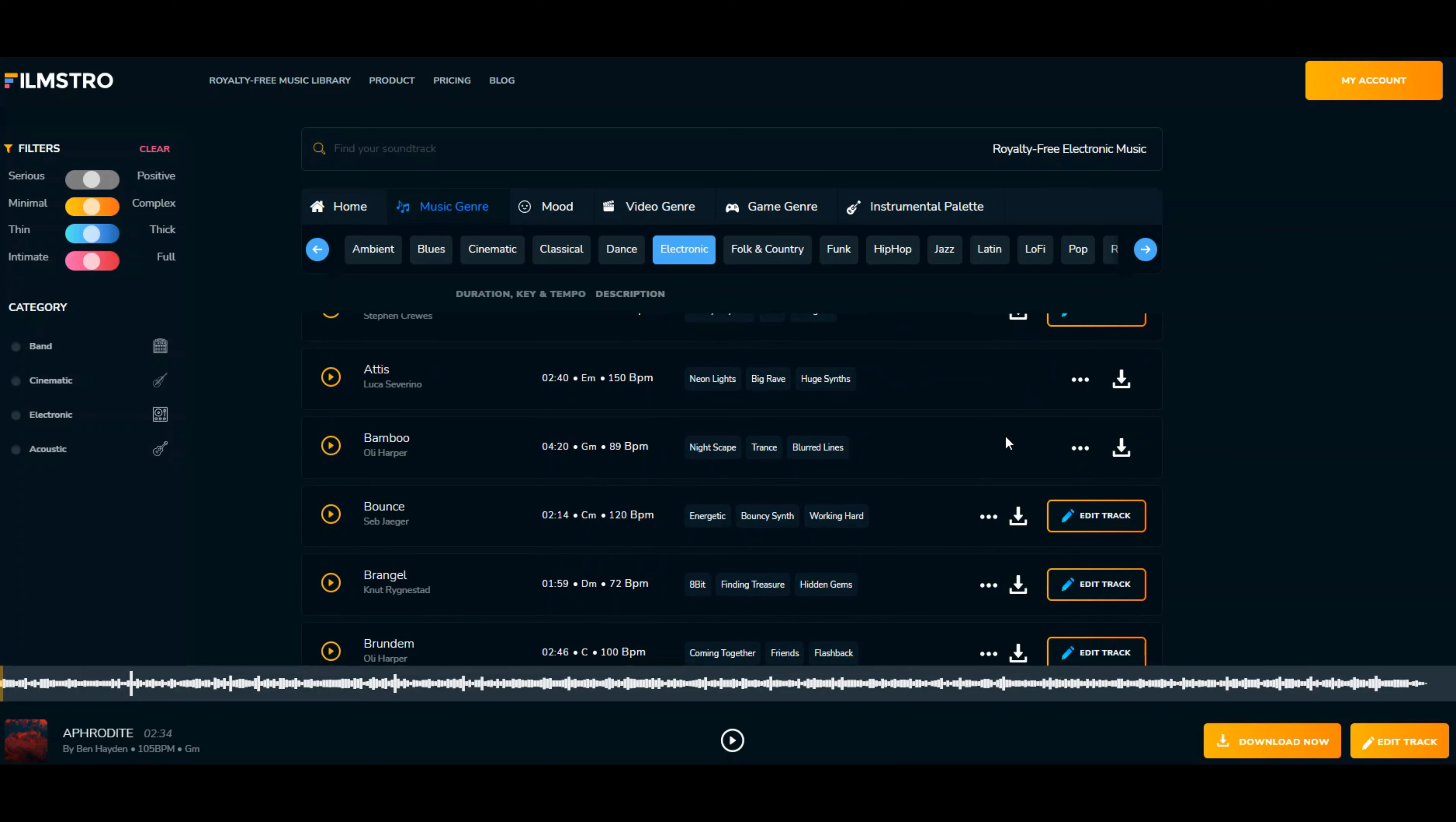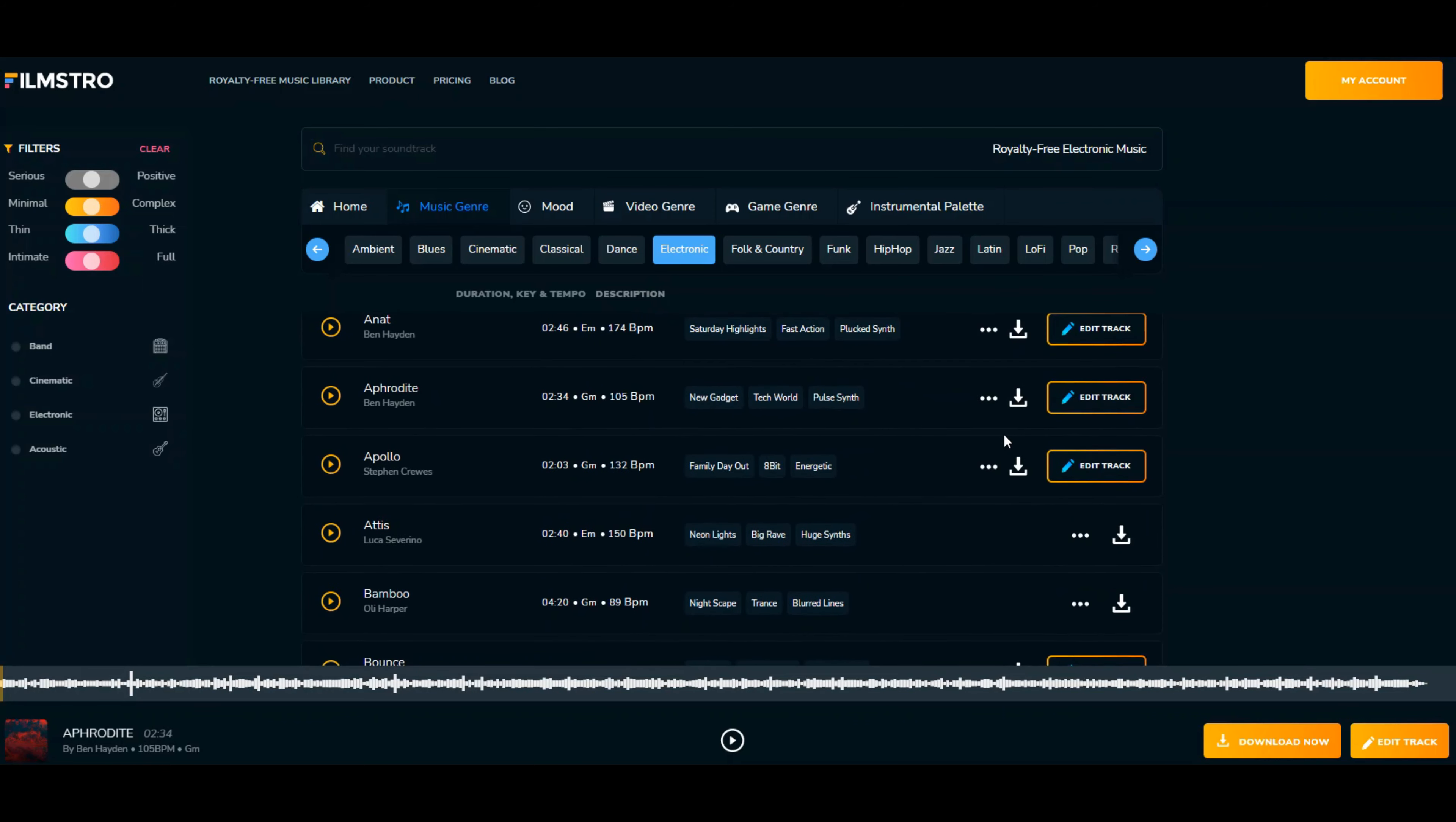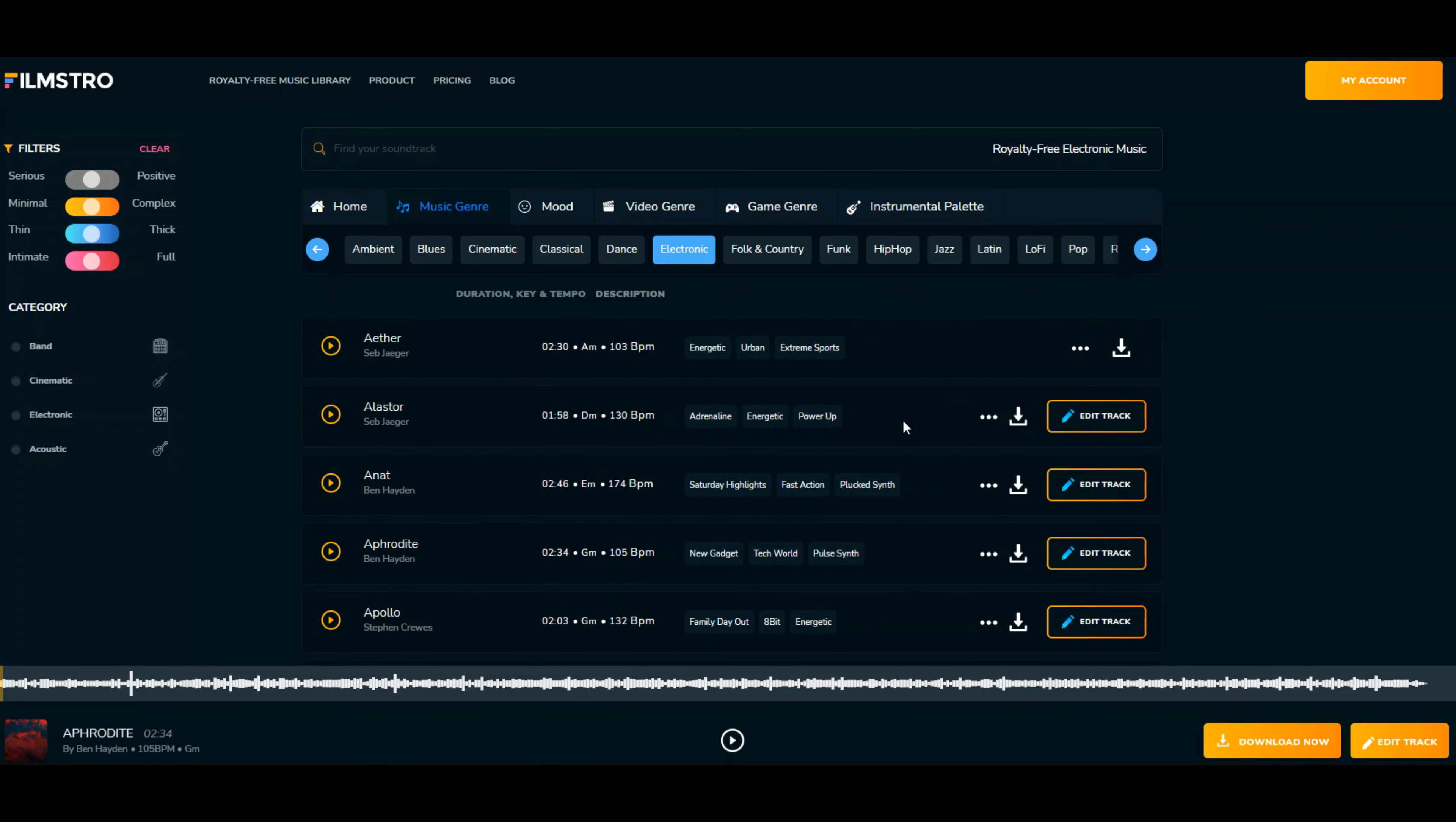When I say editable, you can actually edit the track. There are three different modes: you can change the intensity, you can change the power of the actual sound coming out.